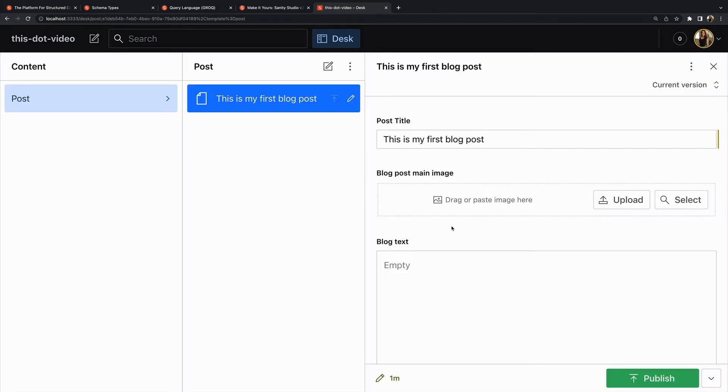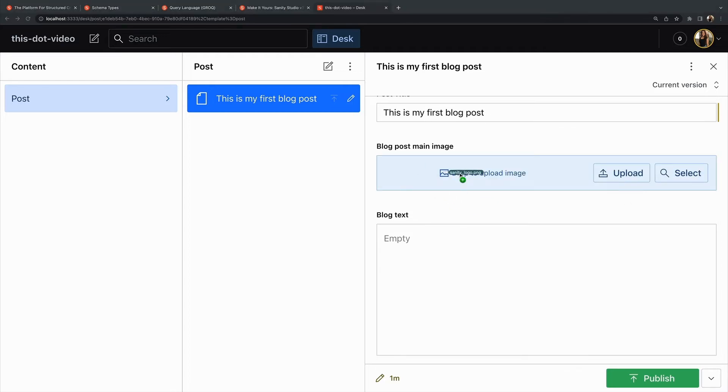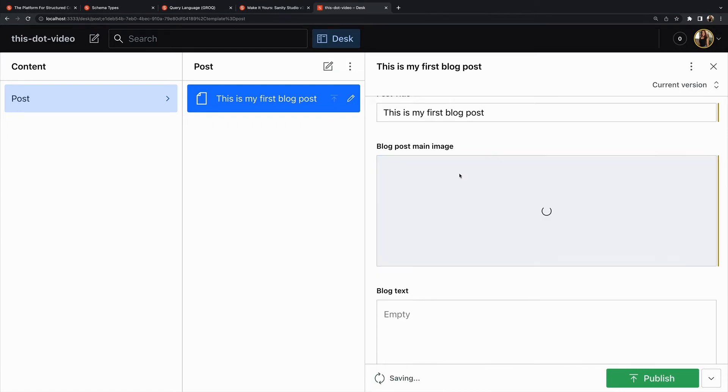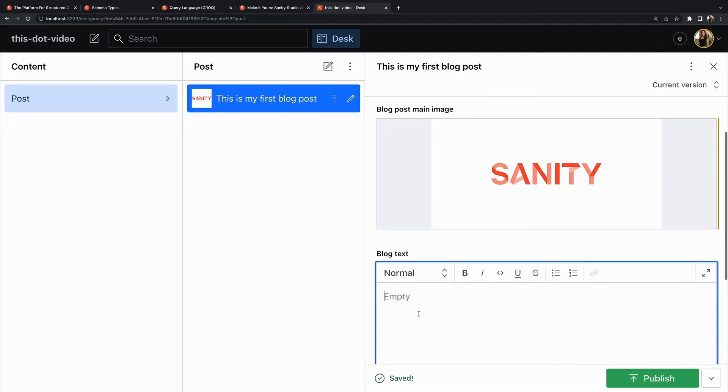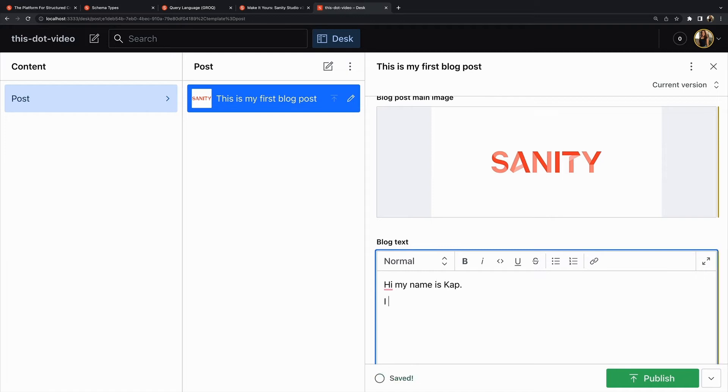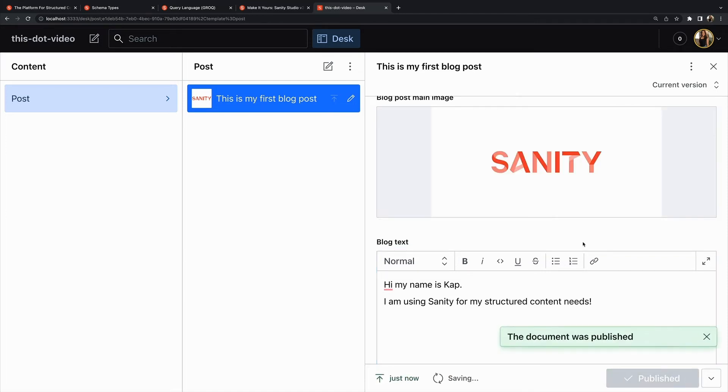We have our blog post main image and we have our blog text. You can toggle between light and dark mode. Blog post image - we can drag or paste an image in there or we can upload. I'm just going to drag in the Sanity logo. And then in blog text we have this whole text editor that we can use. That first block is 'Hi my name is Kap', second block 'I am using Sanity for my structured content needs'. That is our first blog post.